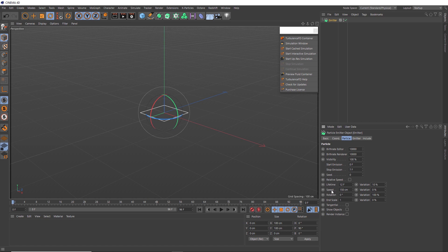And I also want to speed up the particles so they travel a bit more explosively. So let's double this to 300, and again we'll add some variation to the speed as well. So let's see what that looks like.